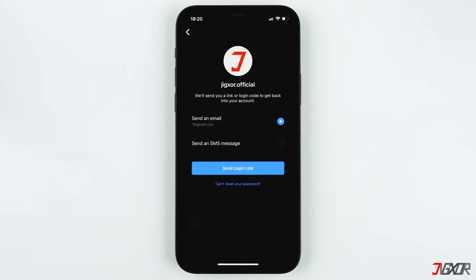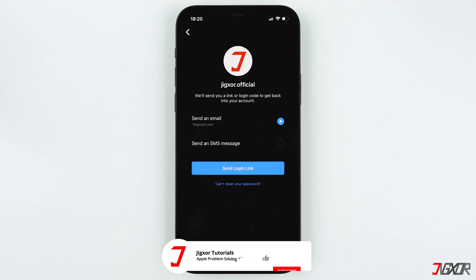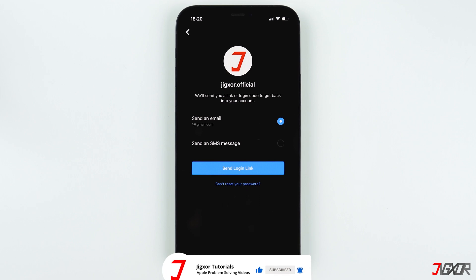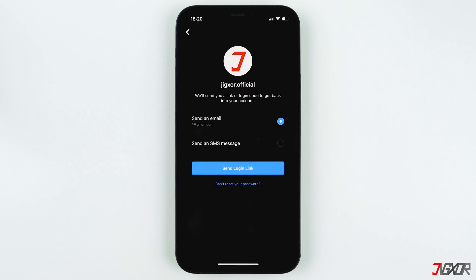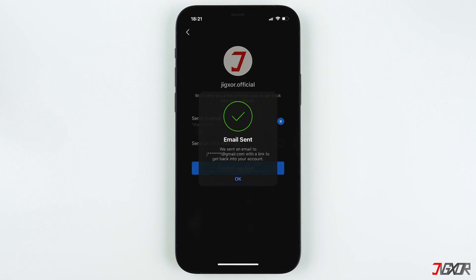You will be presented with two options. The first option is to send a link to your email where you can reset your password, and the second will send an SMS message with a login code. Even if you get logged in with the SMS code, you won't be able to change your password, so I recommend choosing the first option if you have access to the linked email address.